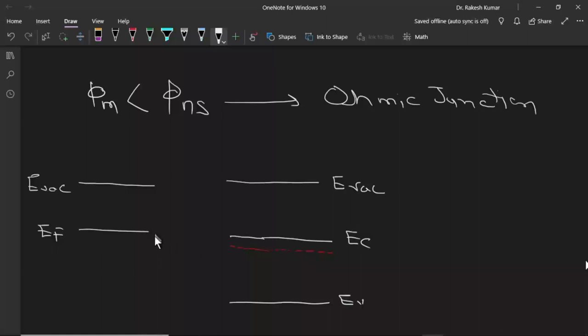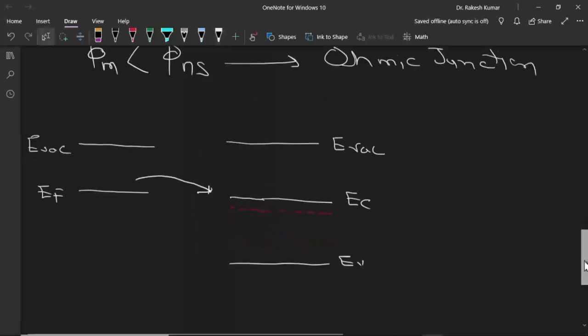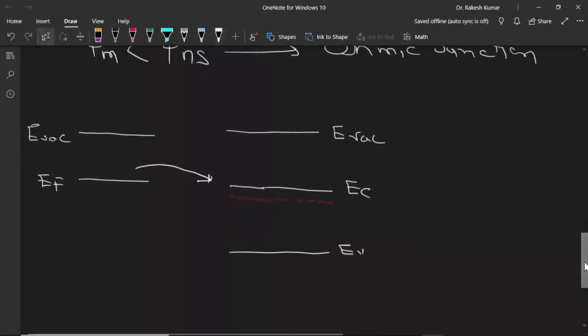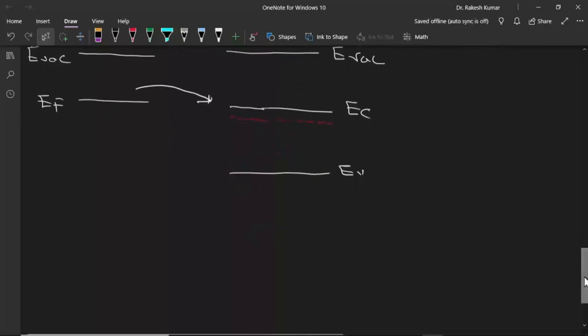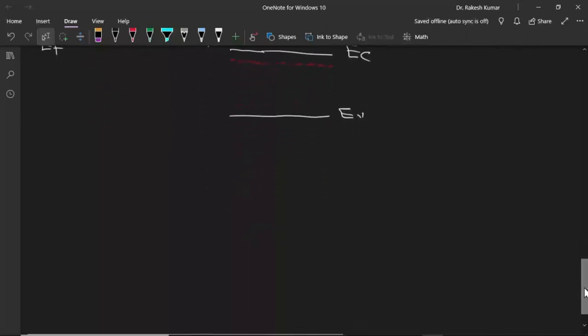Here we can see that the Fermi level on the metal side has a higher position. So now electrons will move from metal to semiconductor. In this way, the Fermi level of the semiconductor side will move in the upward direction. So let me draw the band diagrams after making the junction.